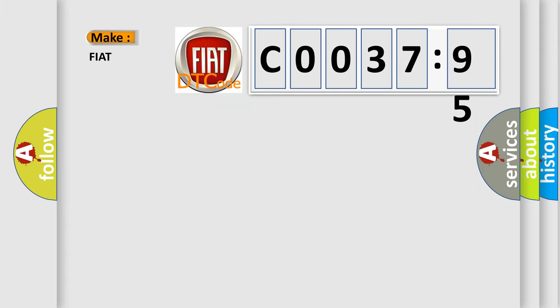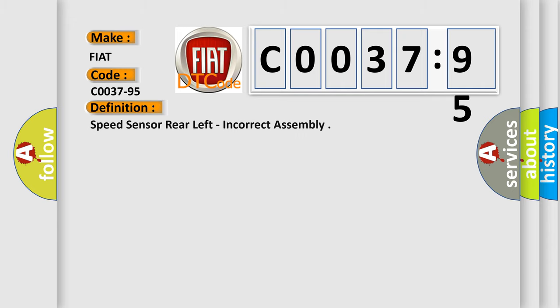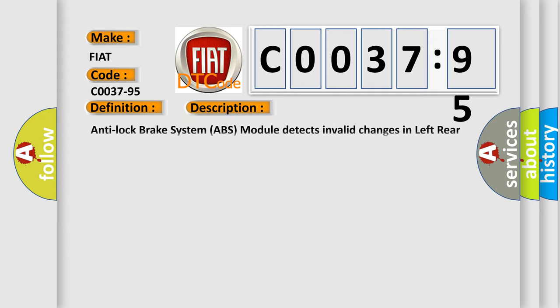So, what does the diagnostic trouble code C0037-95 interpret specifically for Fiat car manufacturers? The basic definition is speed sensor rear left incorrect assembly. And now this is a short description of this DTC code.